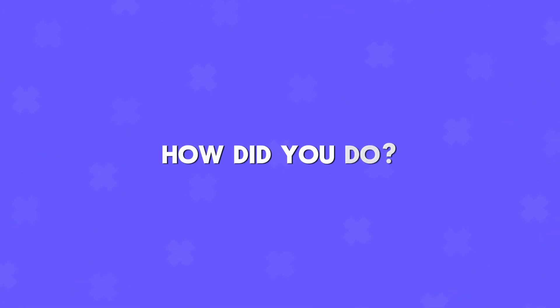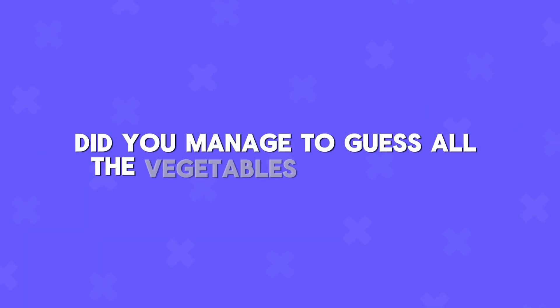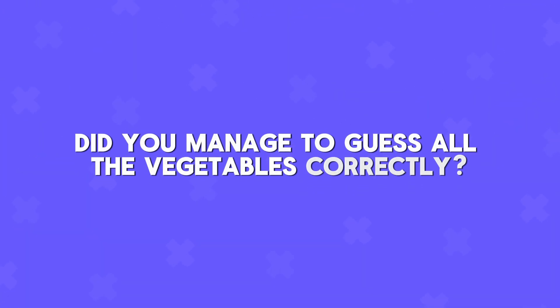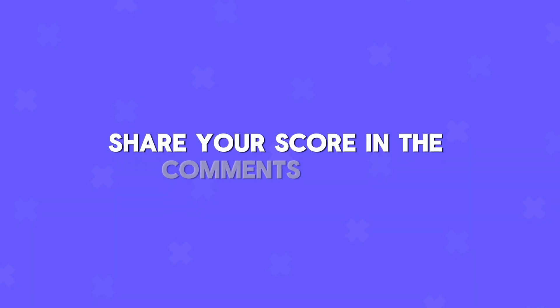How did you do? Did you manage to guess all the vegetables correctly or did some of them stump you? Share your score in the comments below.